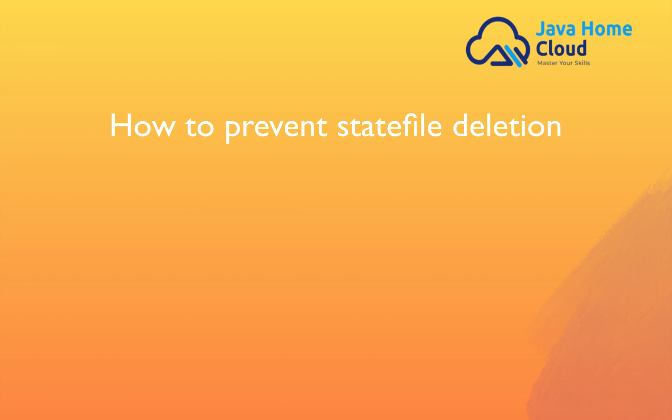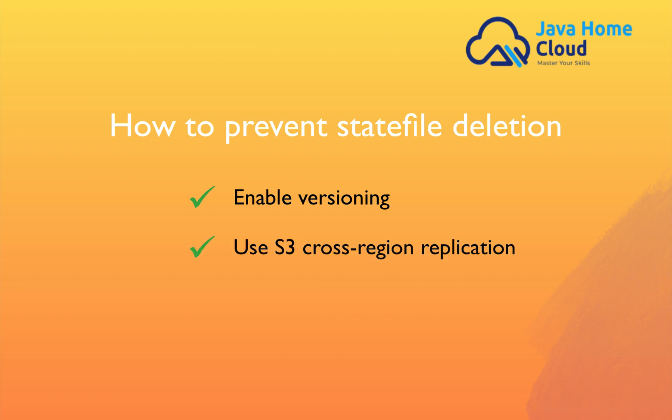If your state file is kept in S3, enable versioning so that even if someone accidentally deletes a state file, we can restore it using its previous version. Also, you can leverage having the same copy in a different bucket, in a different region, using S3 cross-region replication.